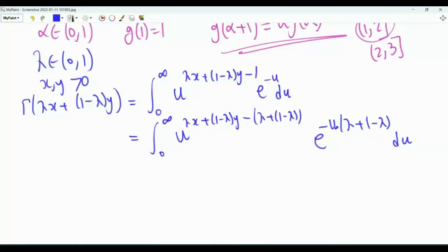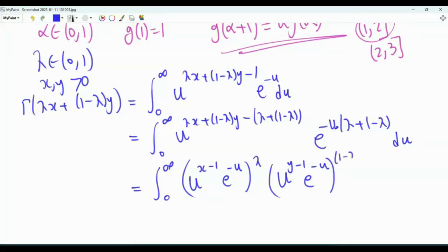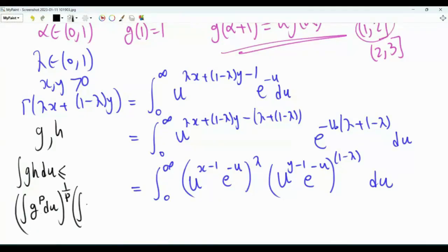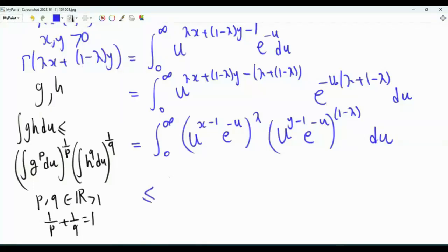We apply Hölder's inequality: for non-negative functions f and h, ∫ f·h du ≤ (∫ f^p du)^{1/p} · (∫ h^q du)^{1/q}, where p, q > 1 and 1/p + 1/q = 1.